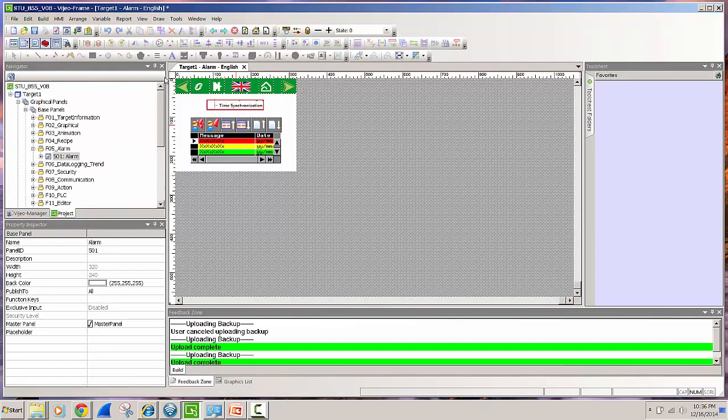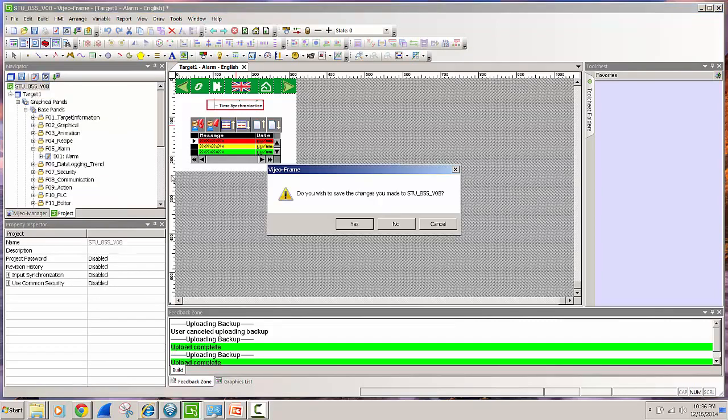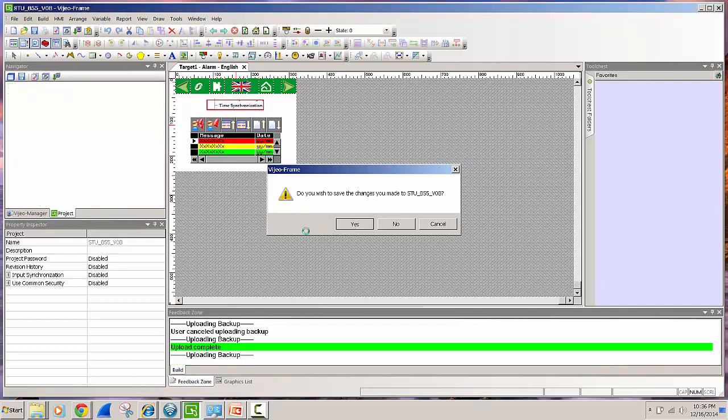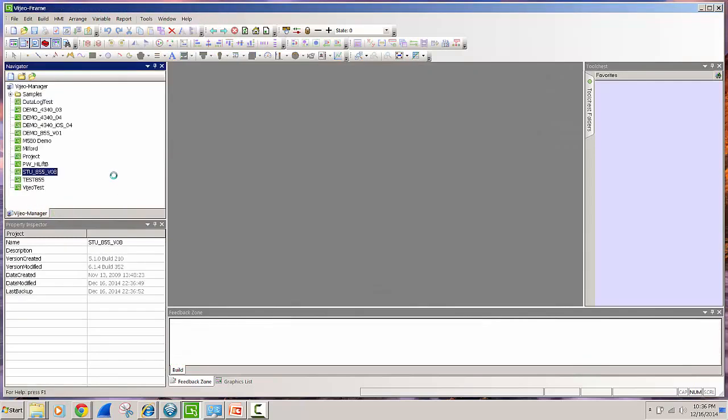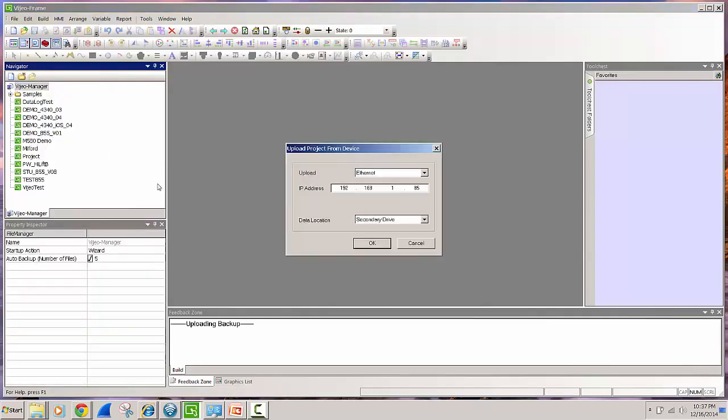So we'll go up and right click and we will say close application, say yes. So the project will close and then here's your navigator bar with all the projects that you have in your application. You simply go to Vigio manager, do a right click and then say upload editor project.